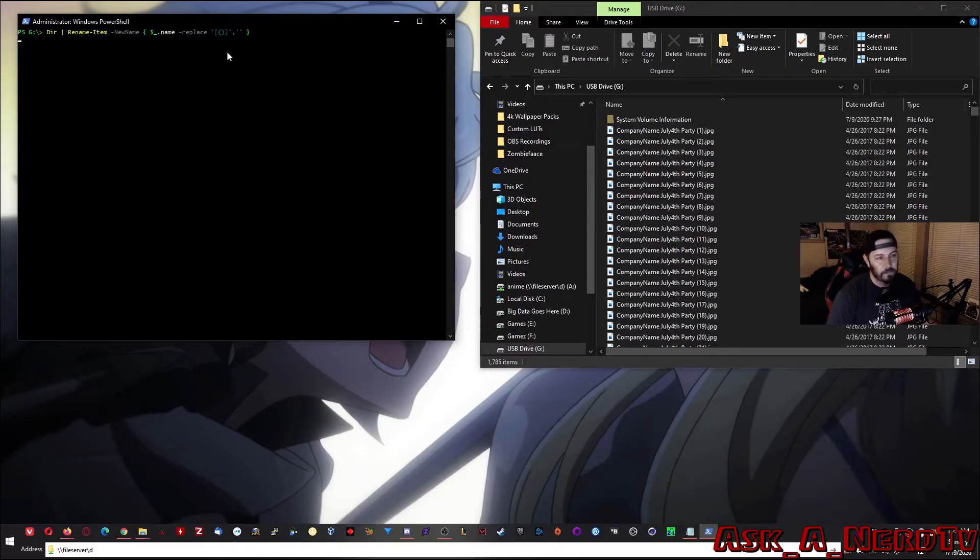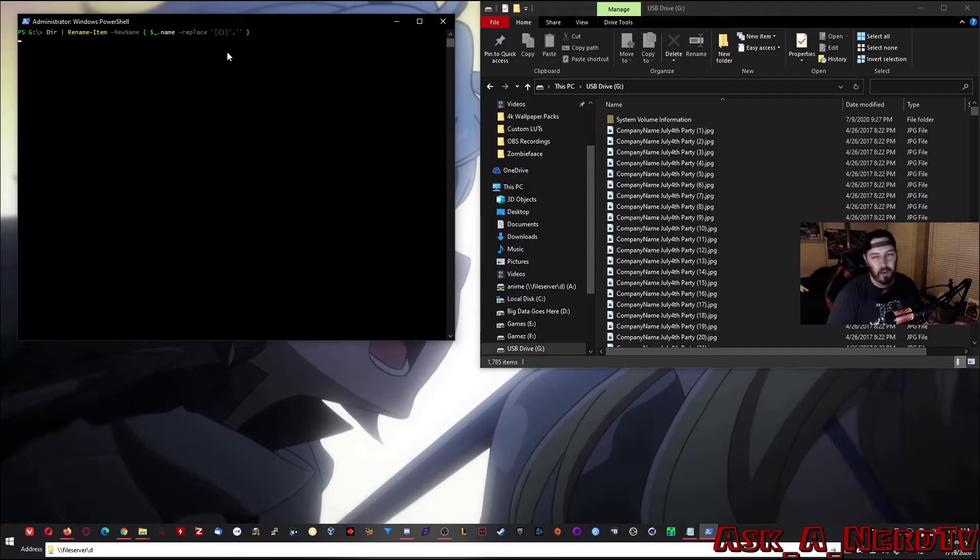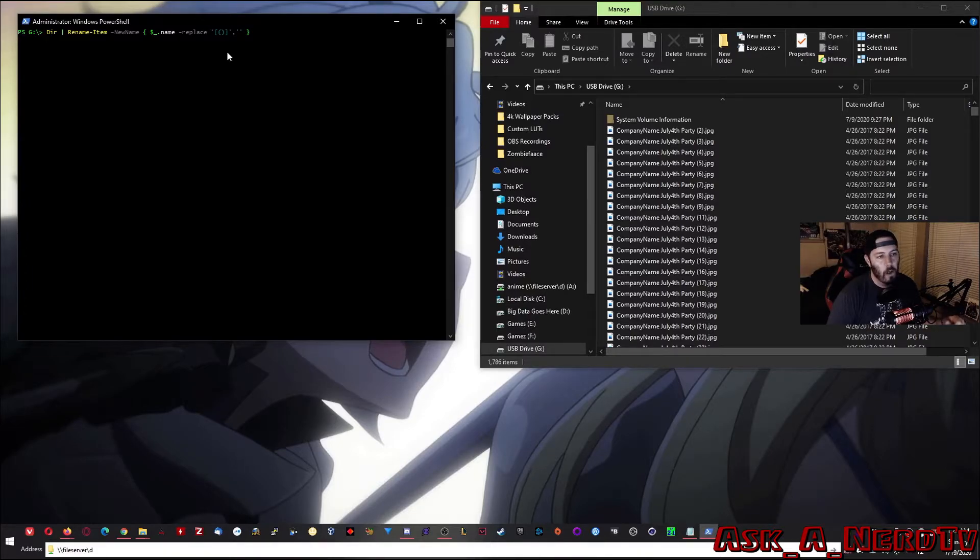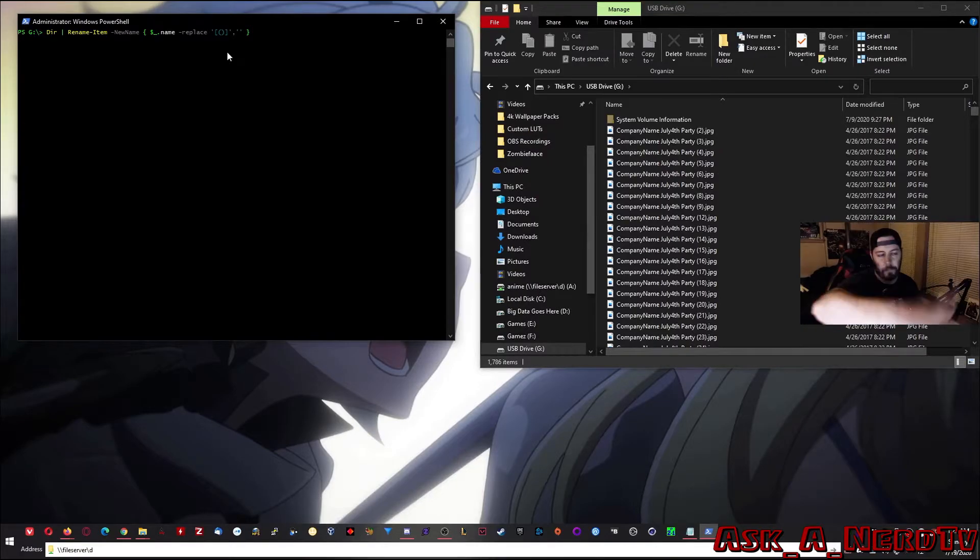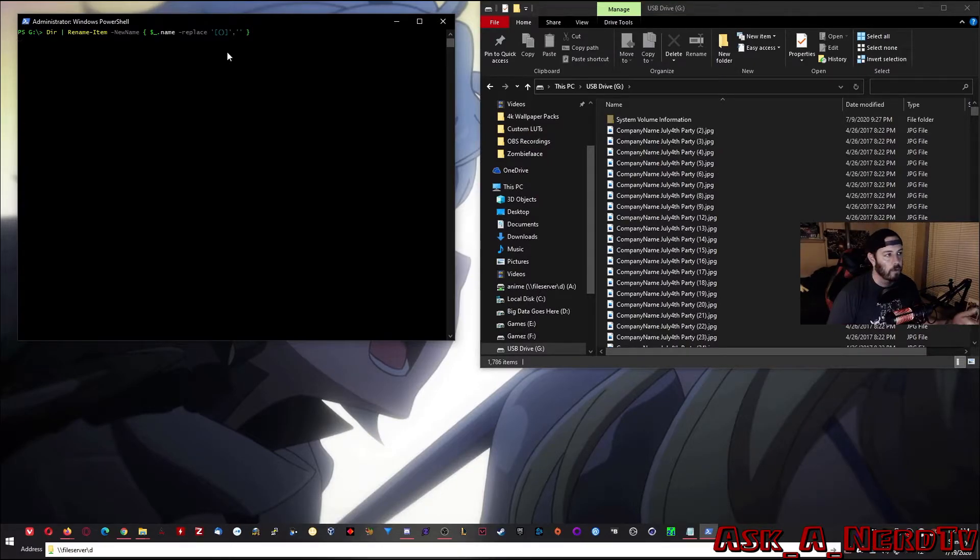All right, go ahead and hit enter. And just like last time, this is going to take a second. Just wait for it to go. And then you should see all the parentheses disappear. So, that's what we're going to do. I'm going to time lapse it now. So, enjoy.